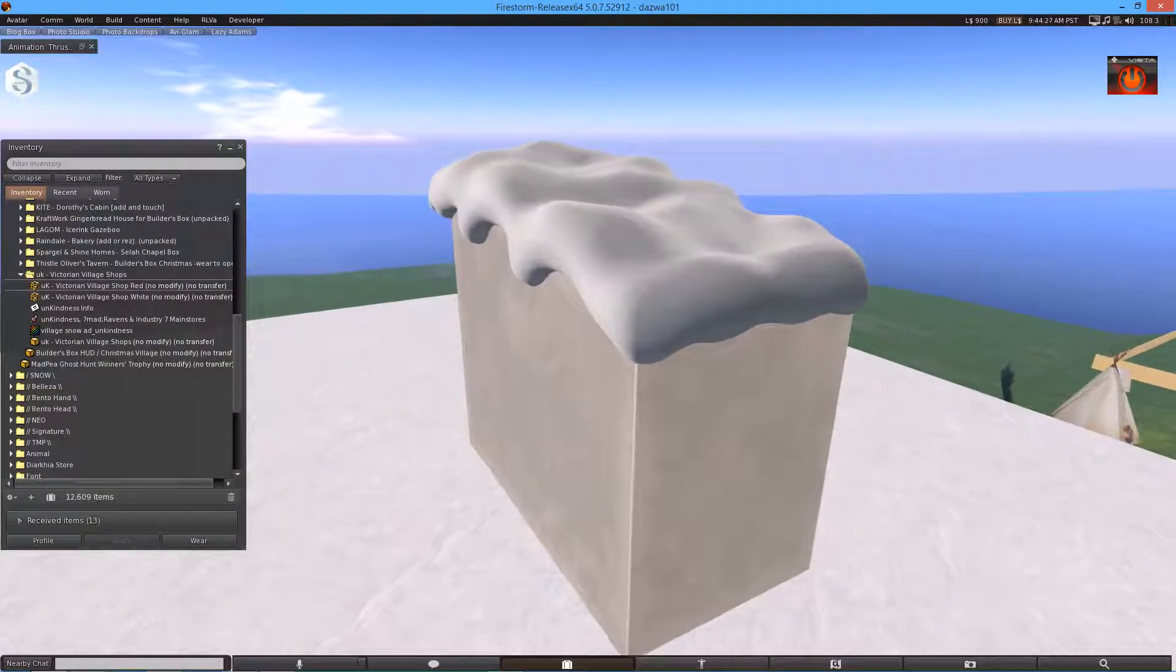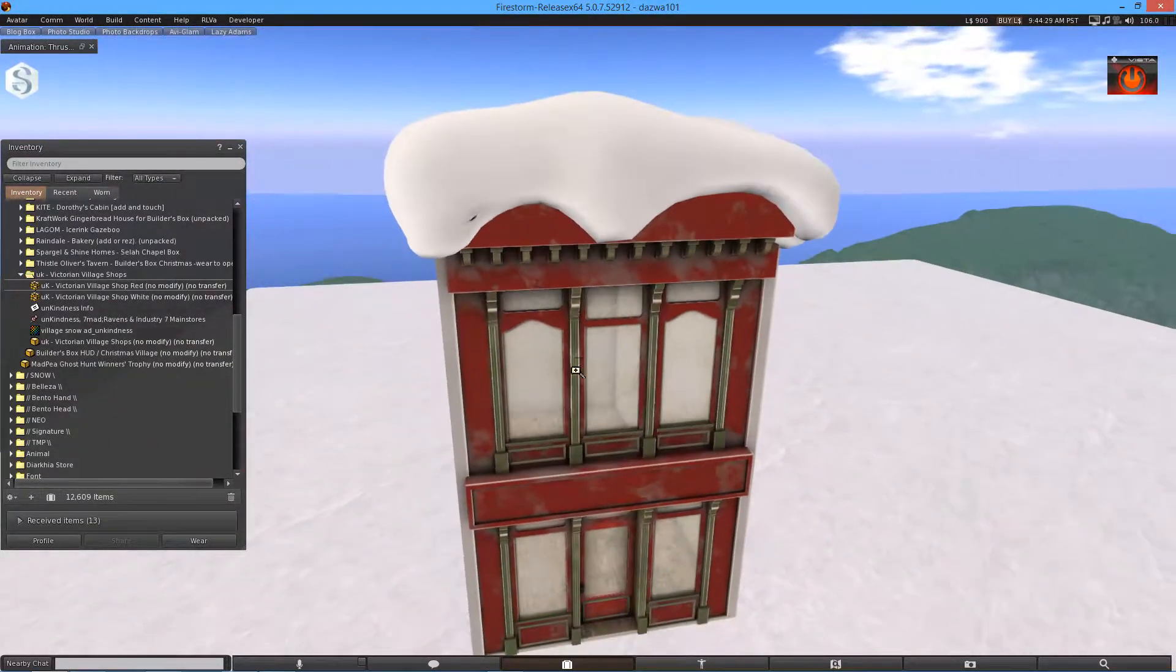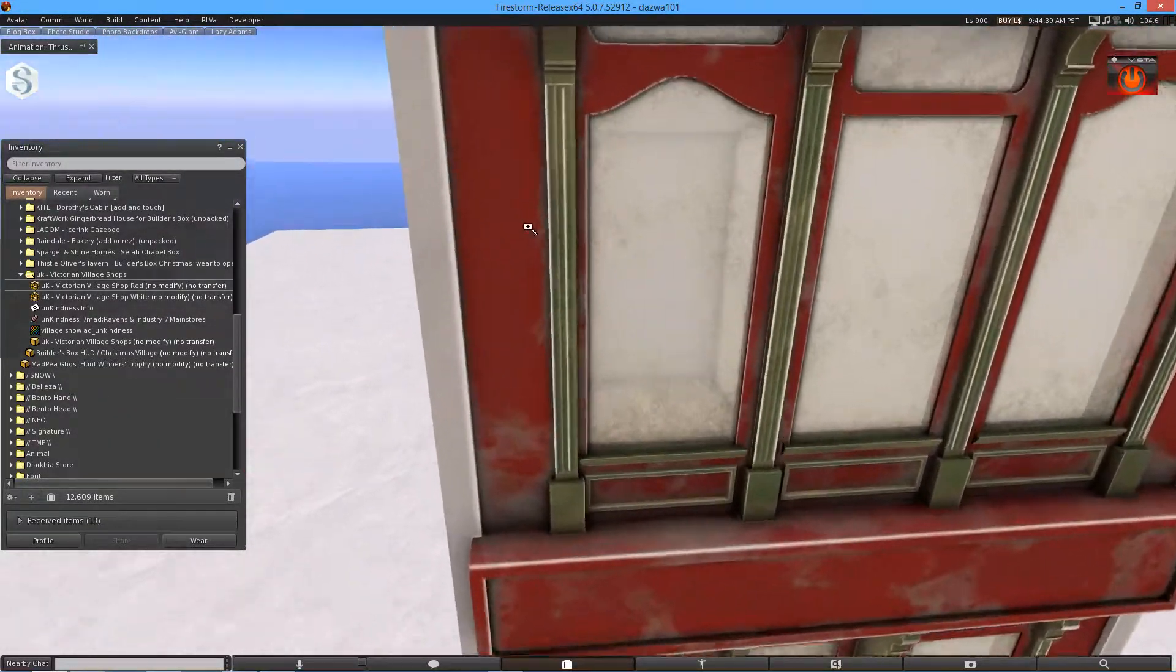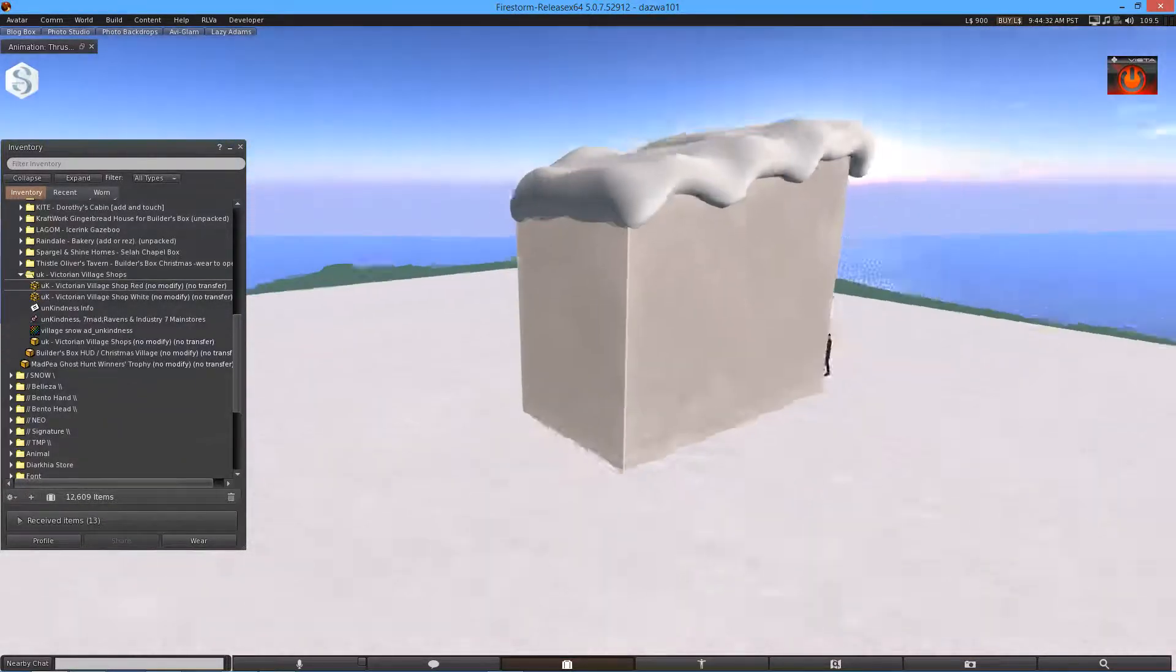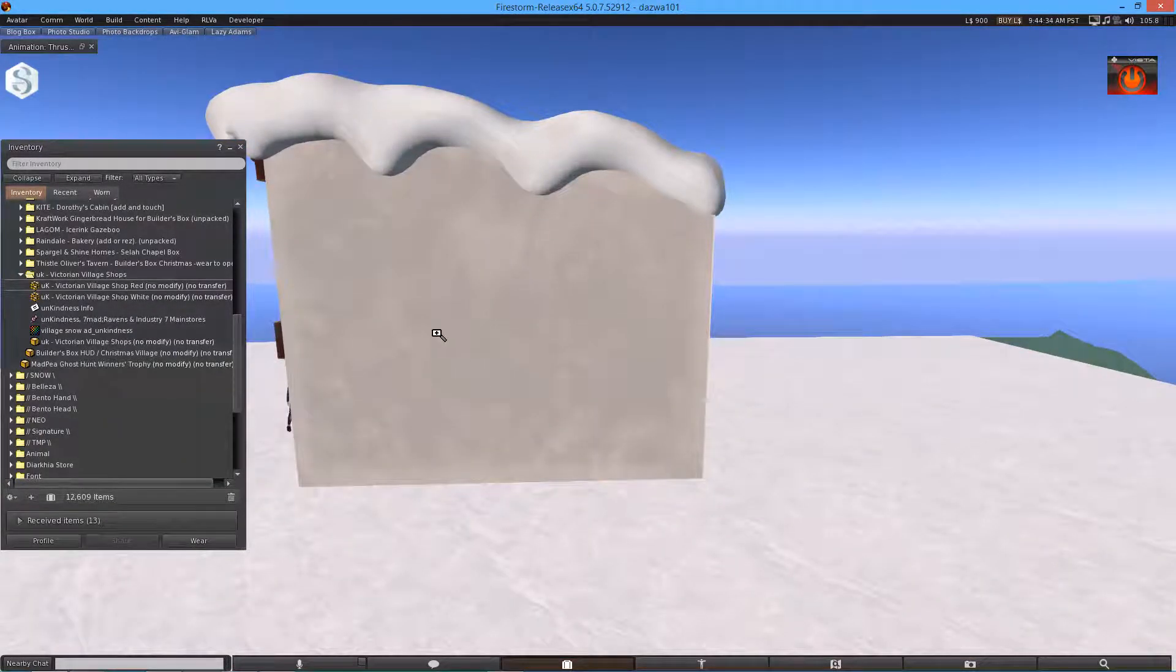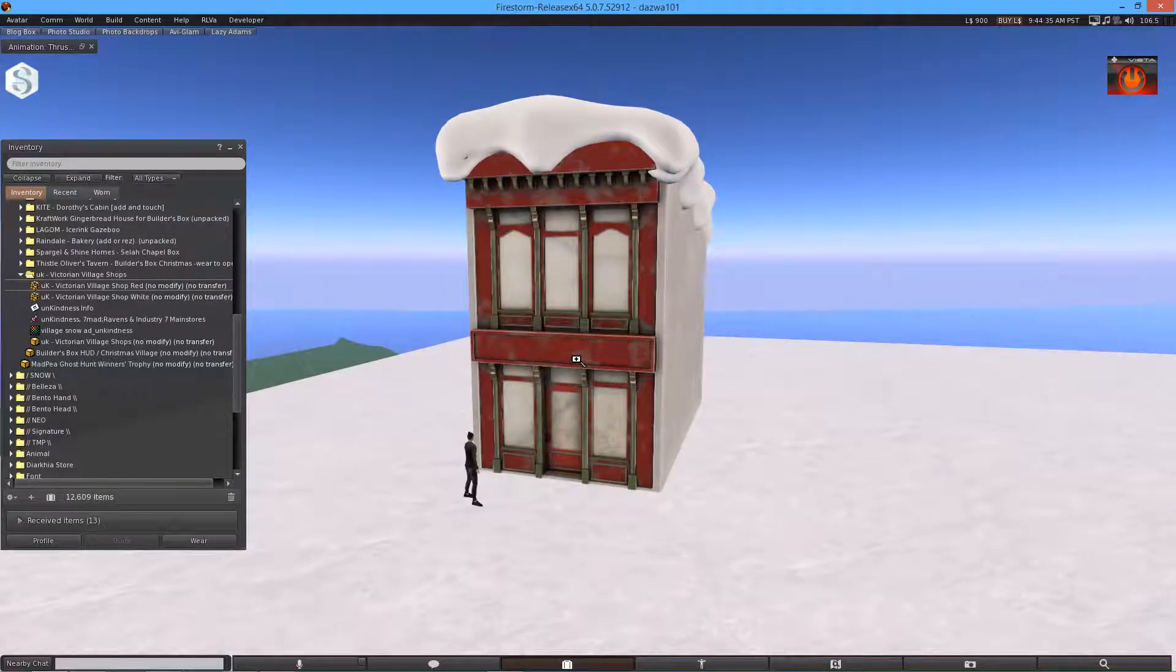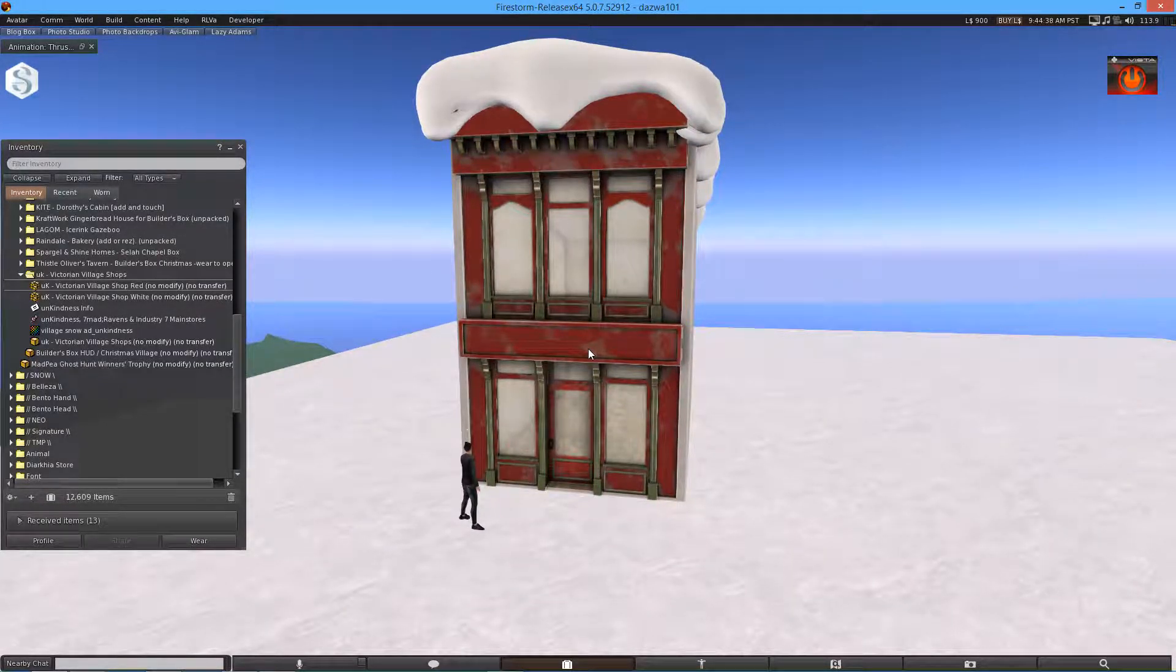As you can see it's quite a basic building. Obviously these walls are flat, the back's flat, basically so you can line them up with other shops.